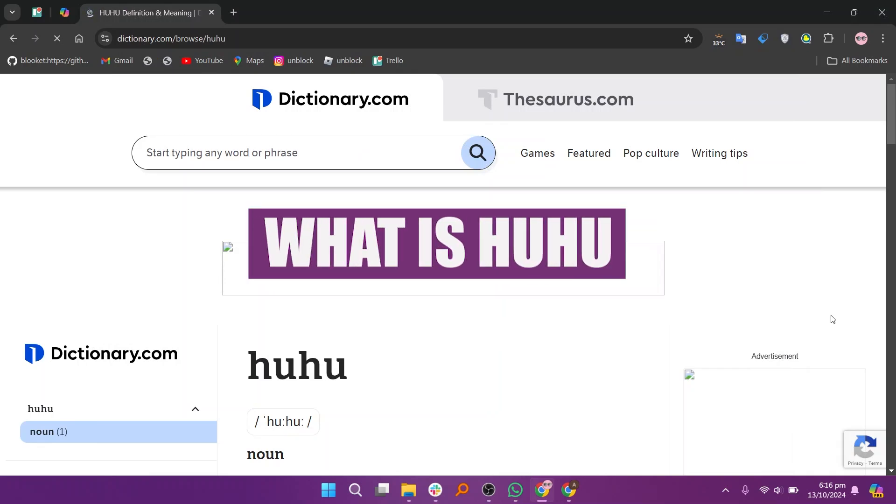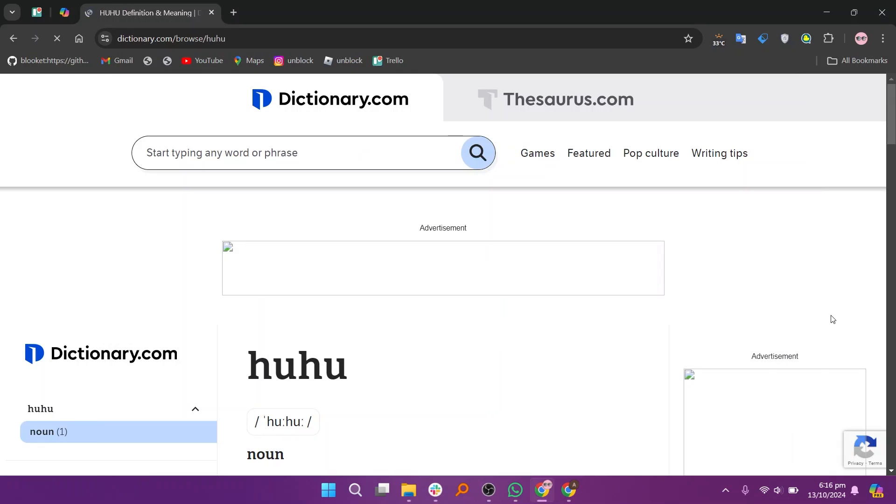Hey everyone, in this video we are going to learn what is HUHU. The HUHU app is a mobile platform designed for users in Bosnia and Herzegovina.